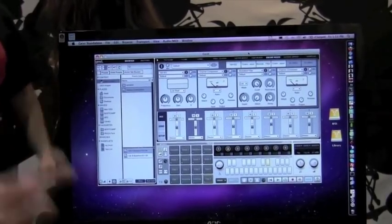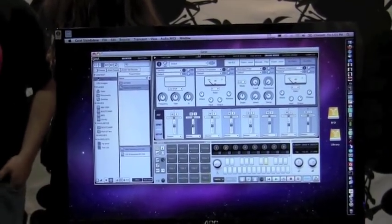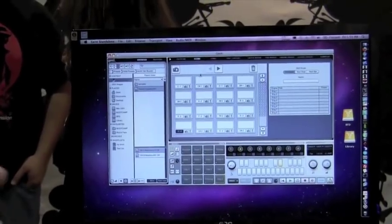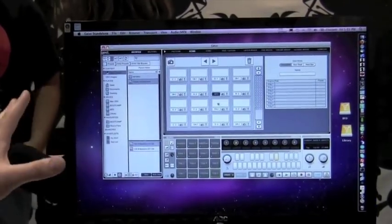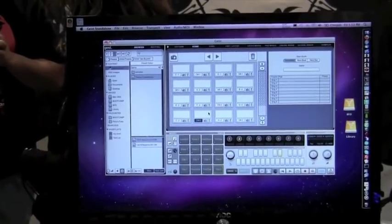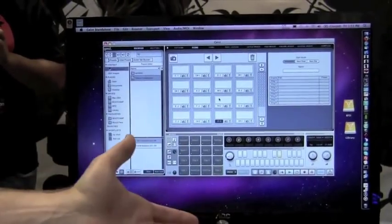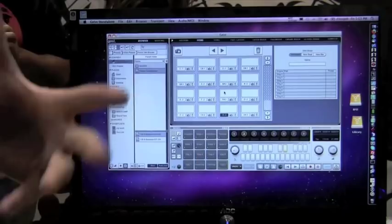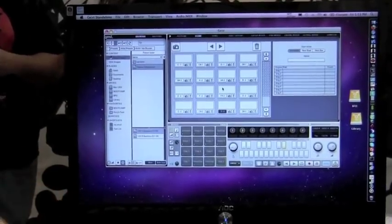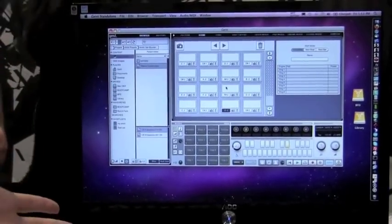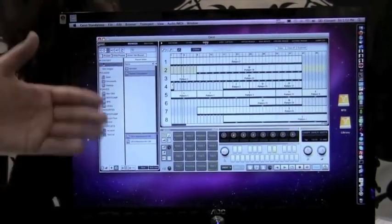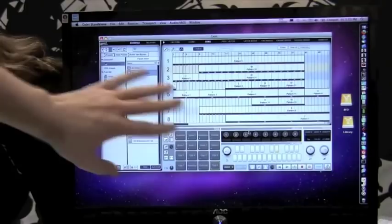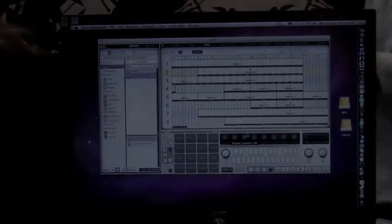In terms of performance we have two modes, one called scene mode which is great for live performance. It can basically capture the state of Geist at any point and you can trigger it via MIDI in a sort of live environment. So if you're a kind of laptop DJ that's a really handy feature.